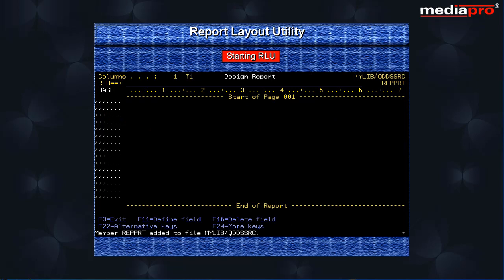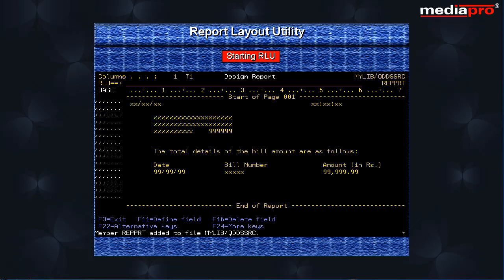We come to design report screen that is very similar to the SEU screen. All the SEU commands can be used with RLU as well. Here we type in the required report format.